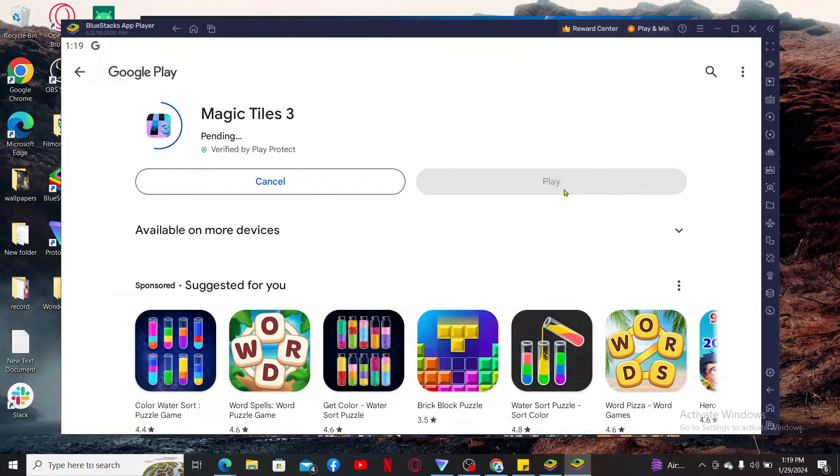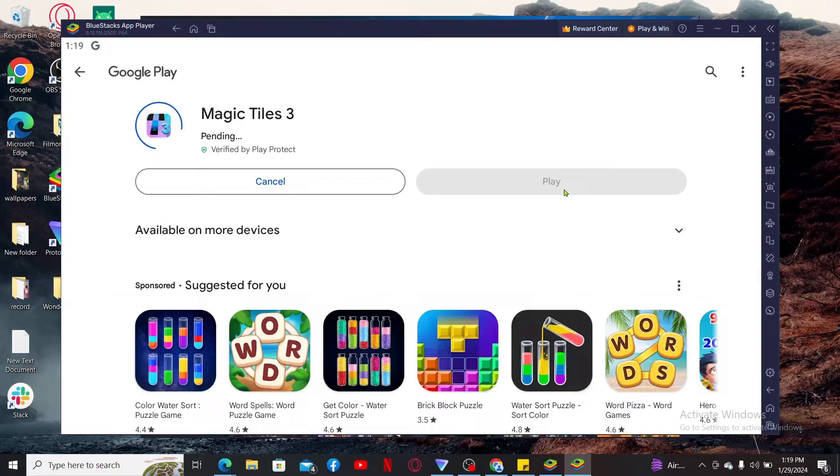So, that is how you can easily download Magic Tiles 3 application on your laptop.